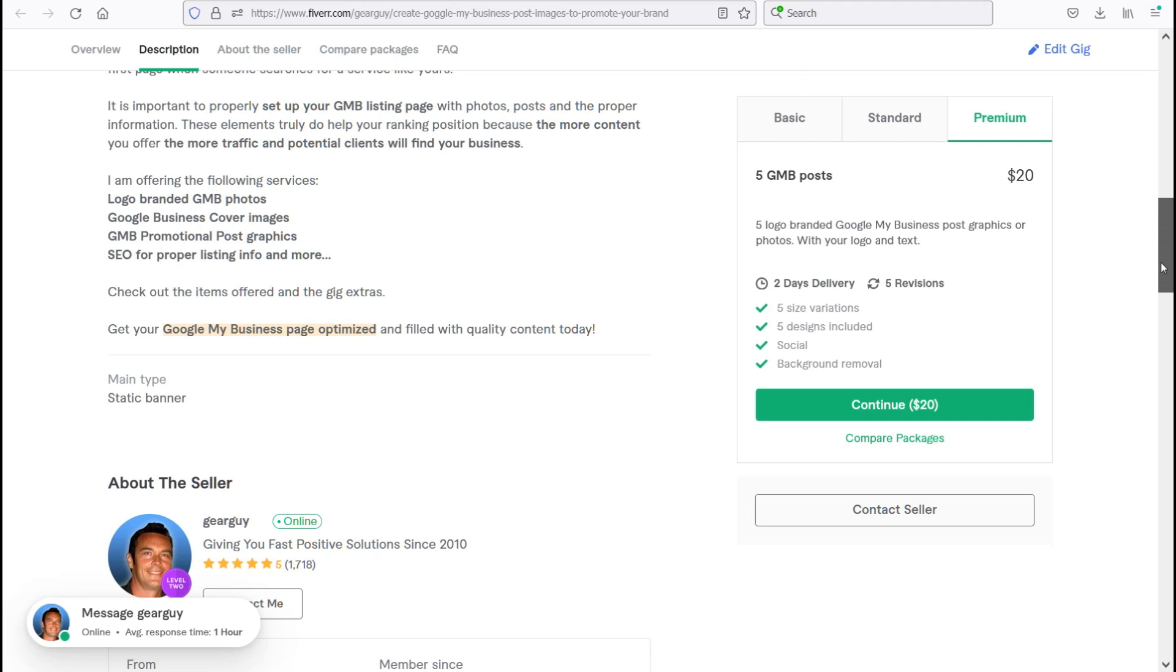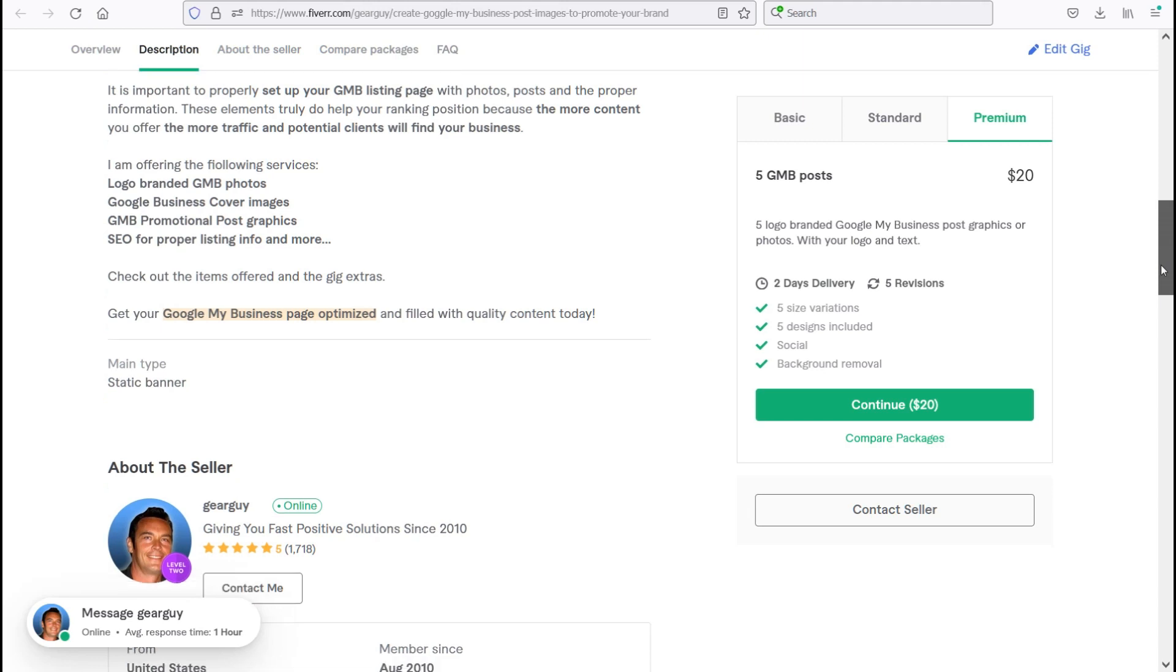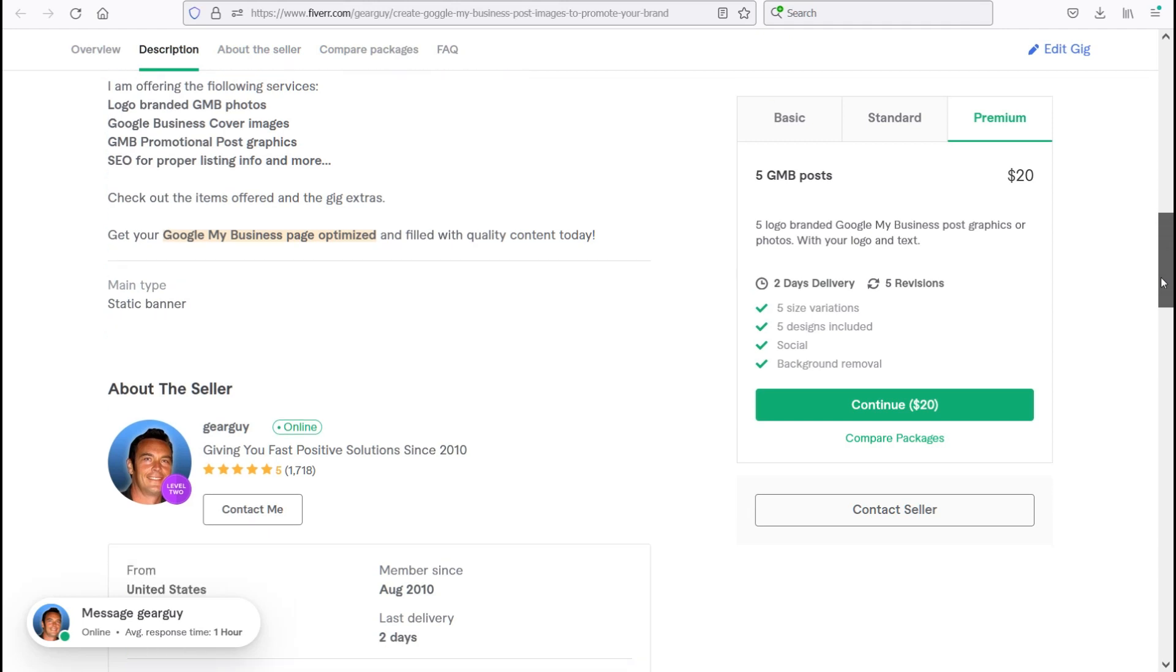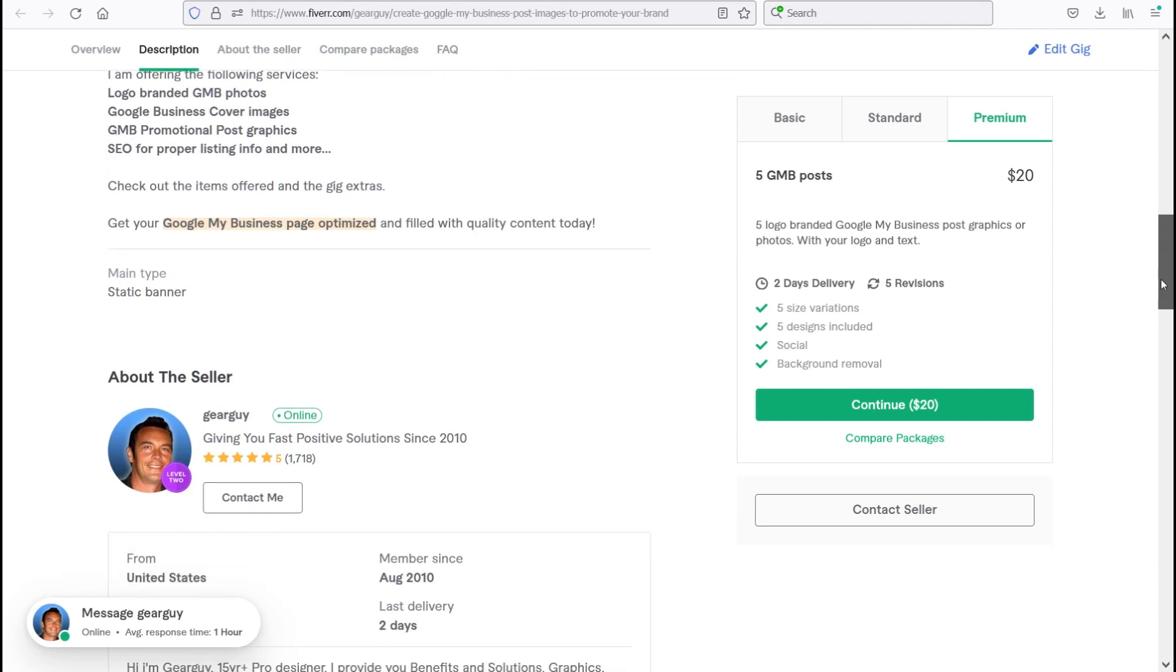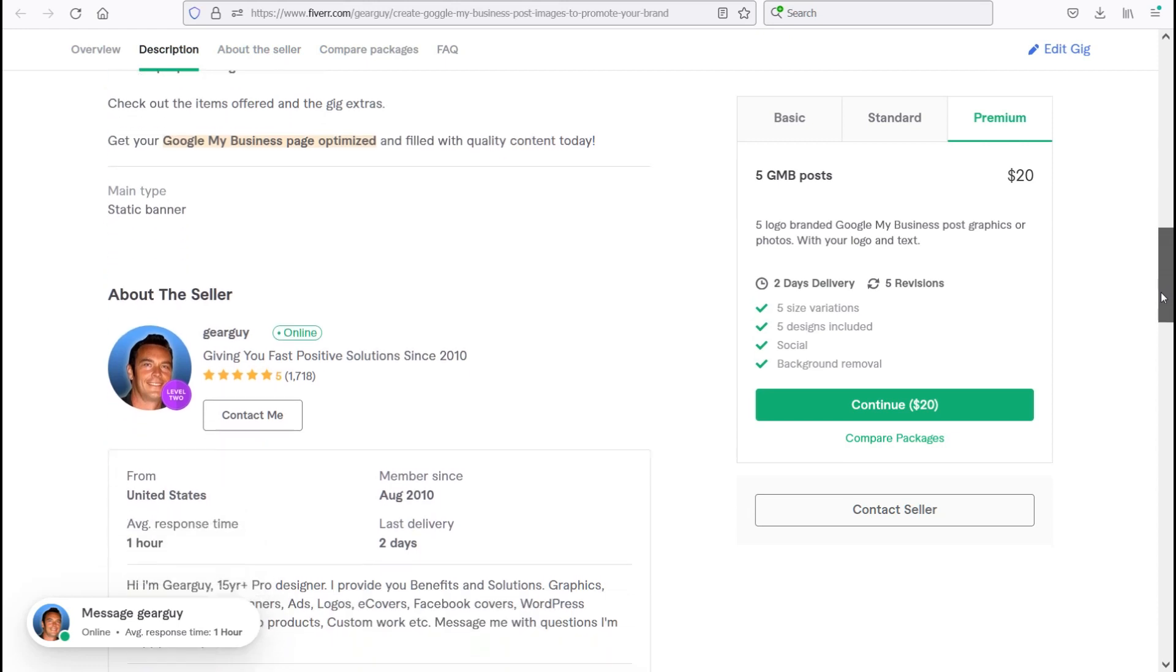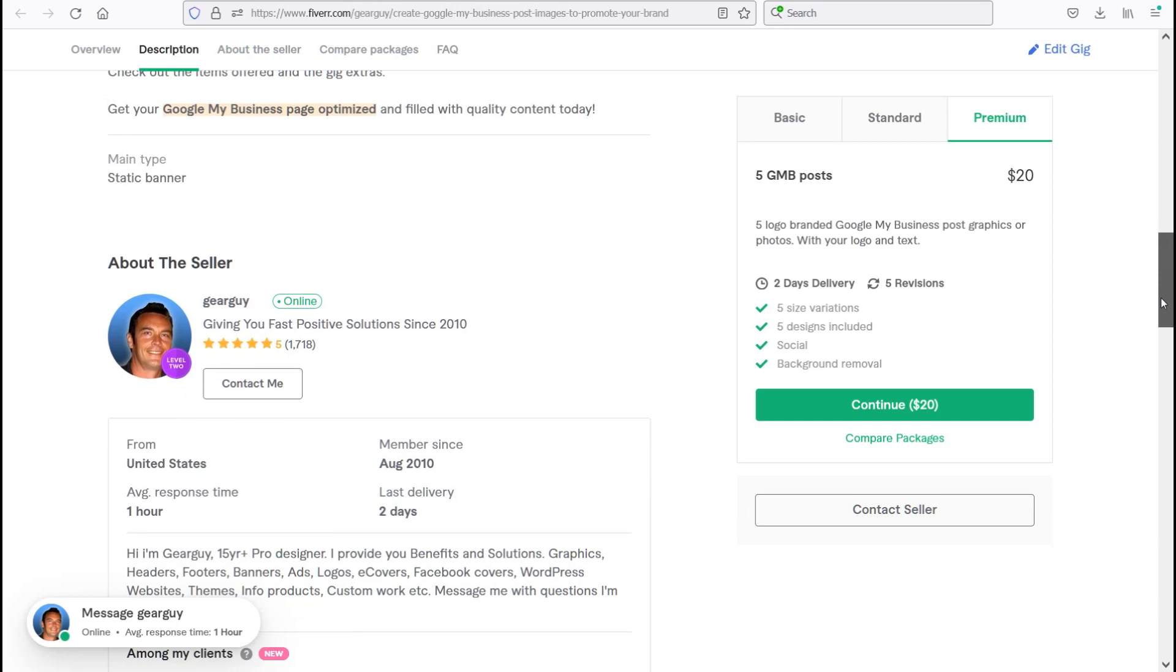I am offering the following services: logo branded Google My Business photos, Google Business cover images, Google My Business promotional post graphics, SEO for proper listing info, and more such as content and automated scheduled posting. Check out the items offered in the gig extras. Get your Google My Business page optimized and filled with quality content today.